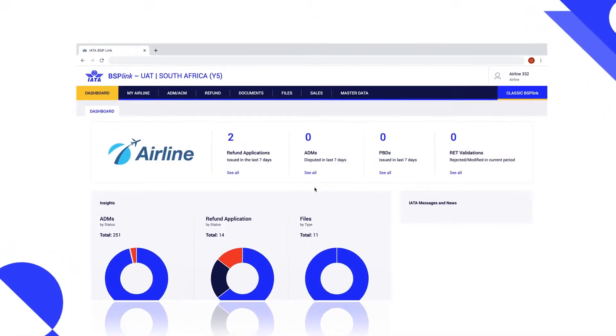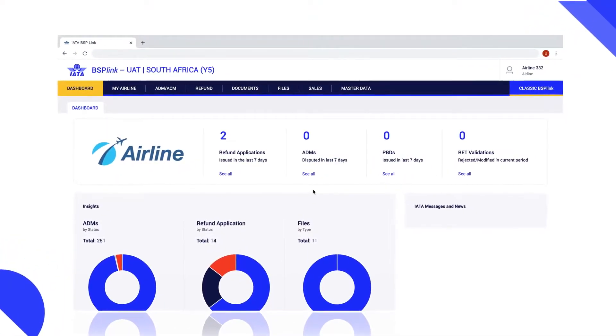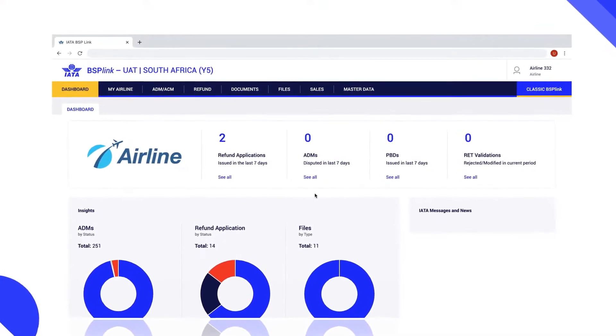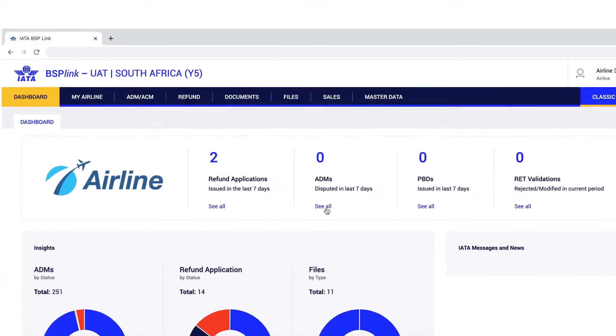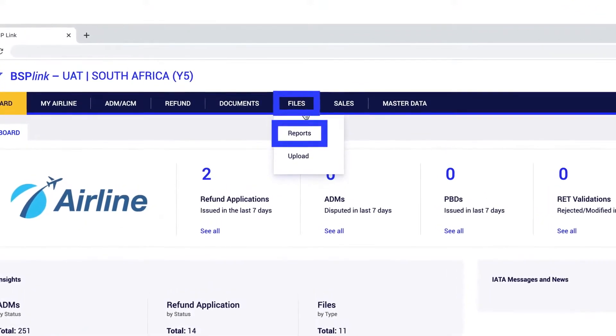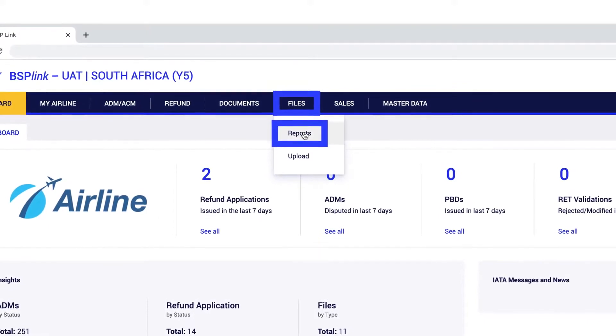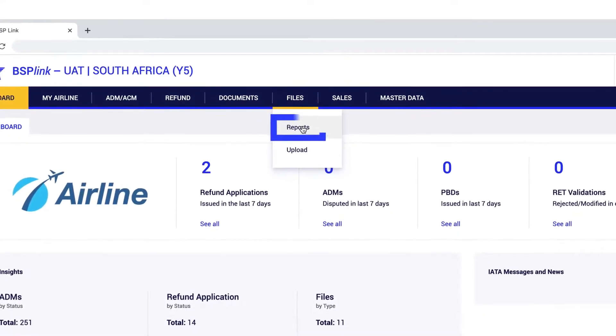To manage the reports received, including IATA Communications, the user can choose the Files Reports option located in the upper bar of the dashboard.